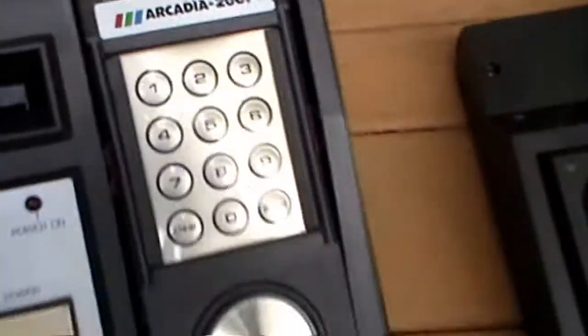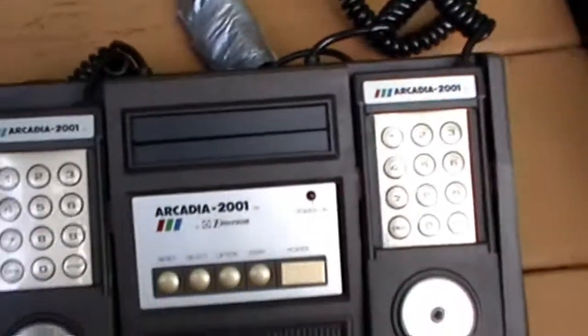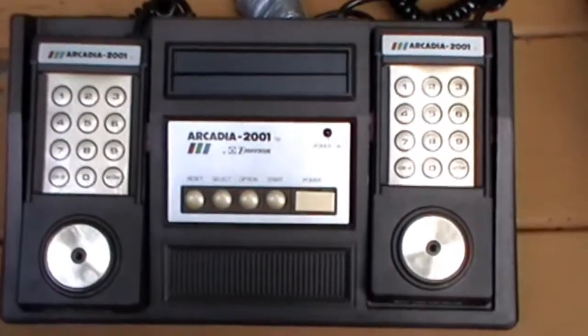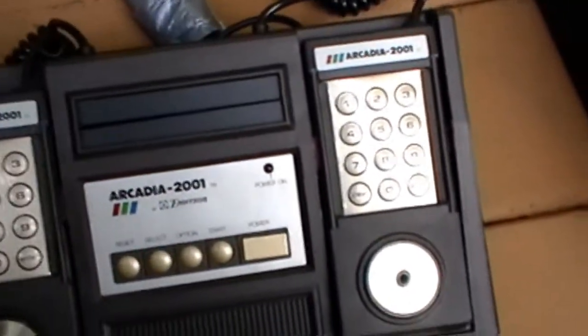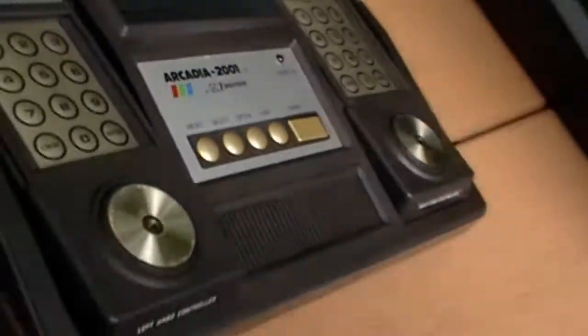Okay, now here's the Arcadia 2001. Very sleek, very beautiful system here.